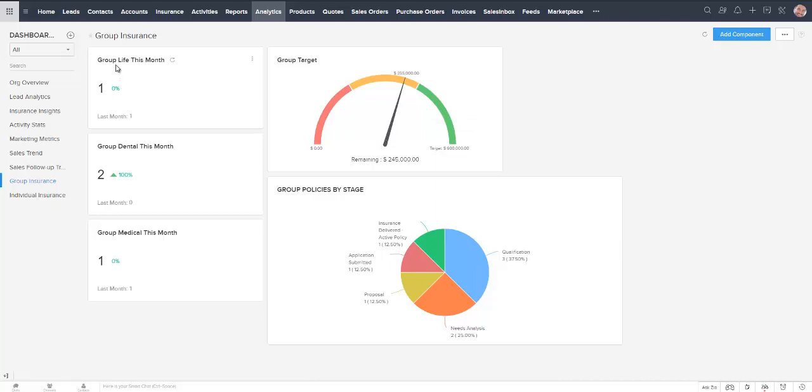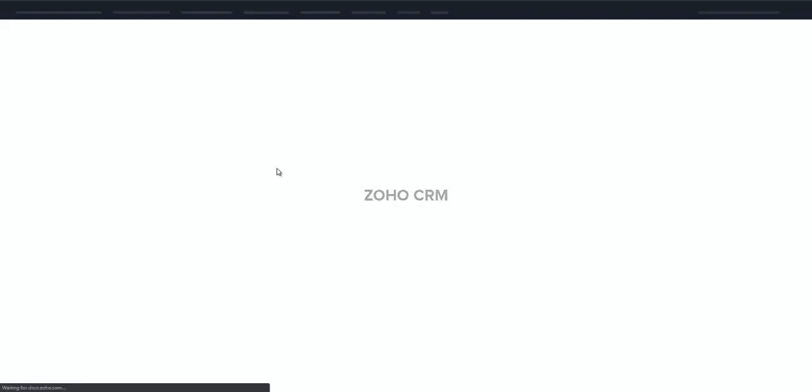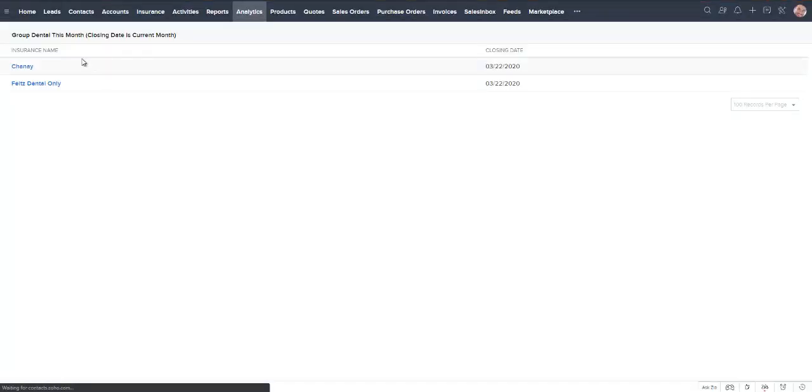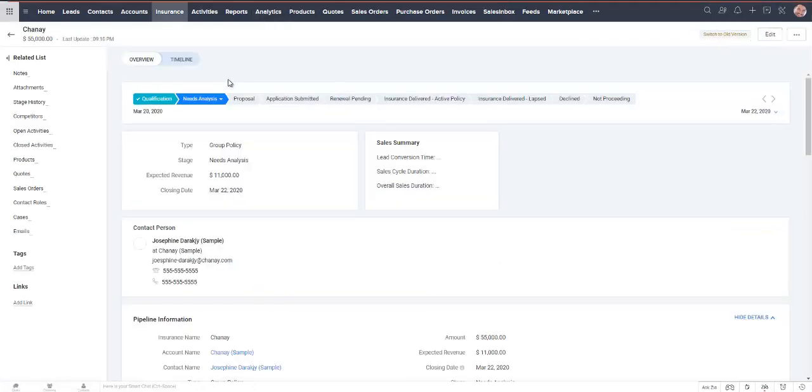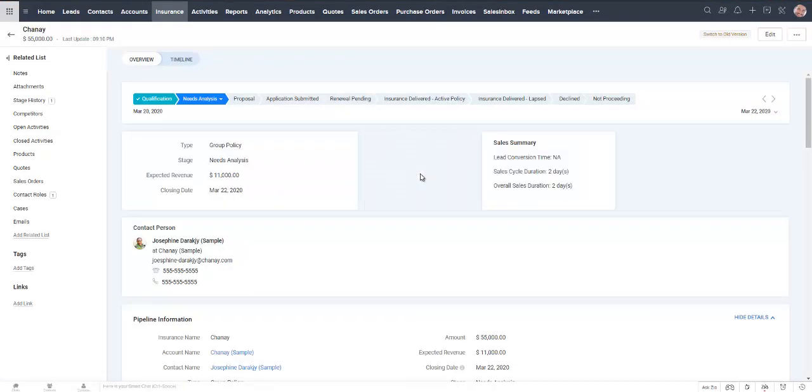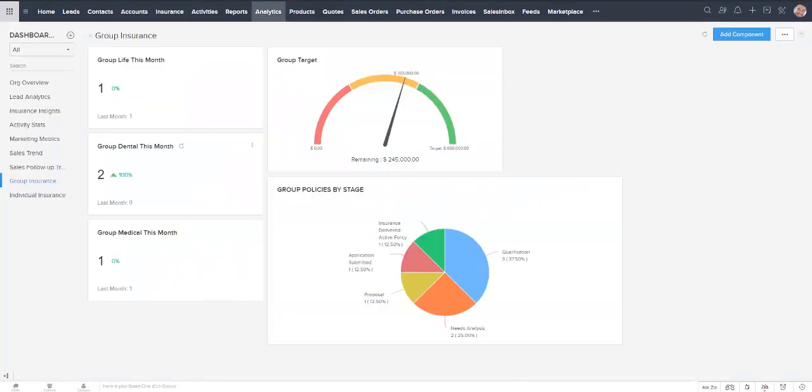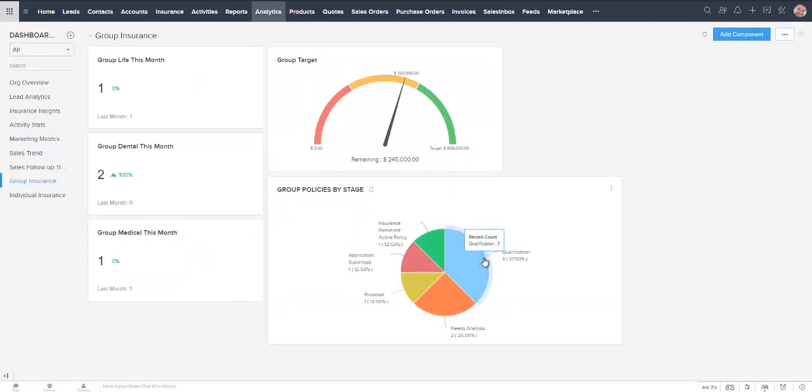We can do a count of policies. So we've got one policy, one life policy this month, two group dental and one group medical. These numbers are live. So if I'm curious, oh, who are the people that got dental? I can click on that and it's going to open a breakdown for me. And I can, again, get more information by clicking on that live text there.